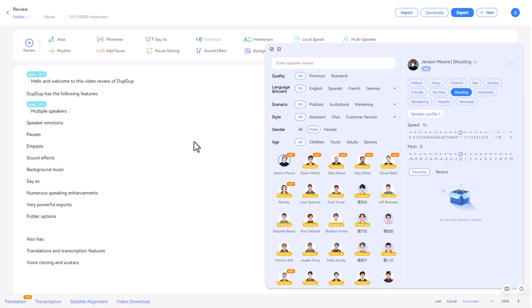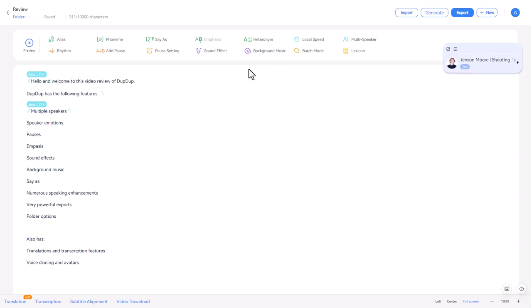So we can see those different types of emotions. Now, some people really like those and some people think they're no good and some people are always going to stick to the default. But with Dupdup, you have them.